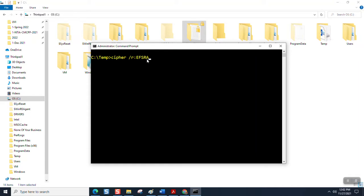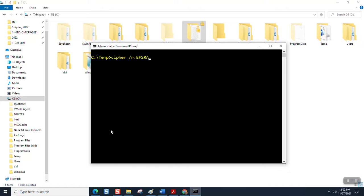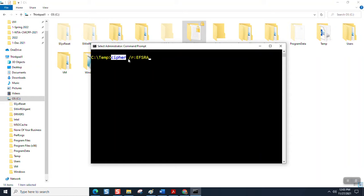You can call it none of your, you get the point. I want this to take on the semblance of something professional. So I'm going to leave it EFSRA. It's something I can look up online if I forget what it is later. The command is cipher space forward slash r colon EFSRA.